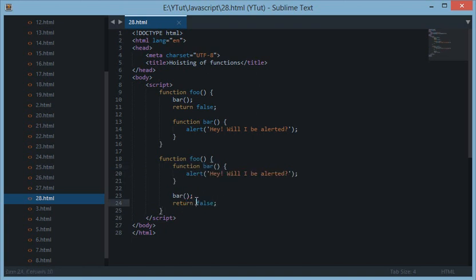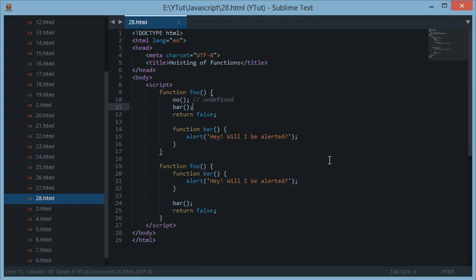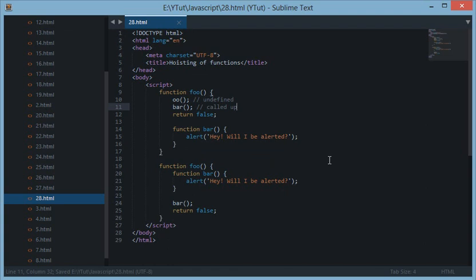So as in variables we just get the declaration of the variable moved to the top of the block, but in functions we get the whole function copied to the top of the block. That means if we do like foo here then it would return undefined. Or maybe some another name, who is fine, this would be undefined but this would be called up. And this is what is about the function hoisting.